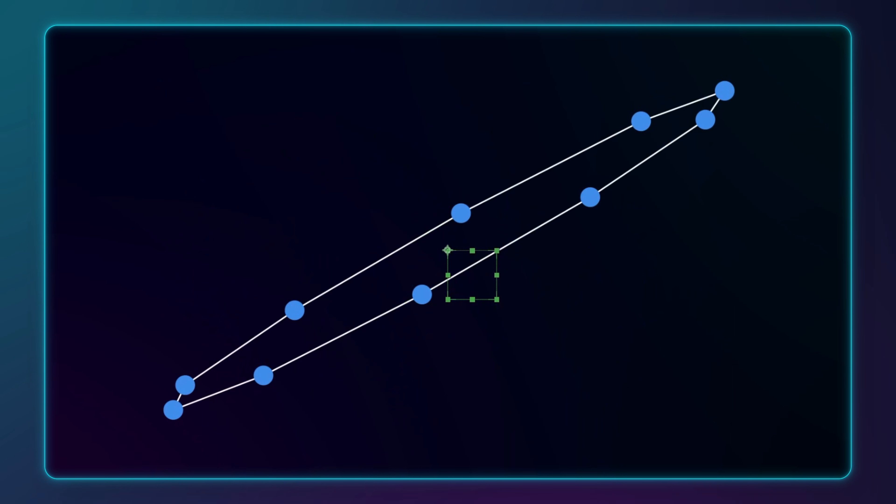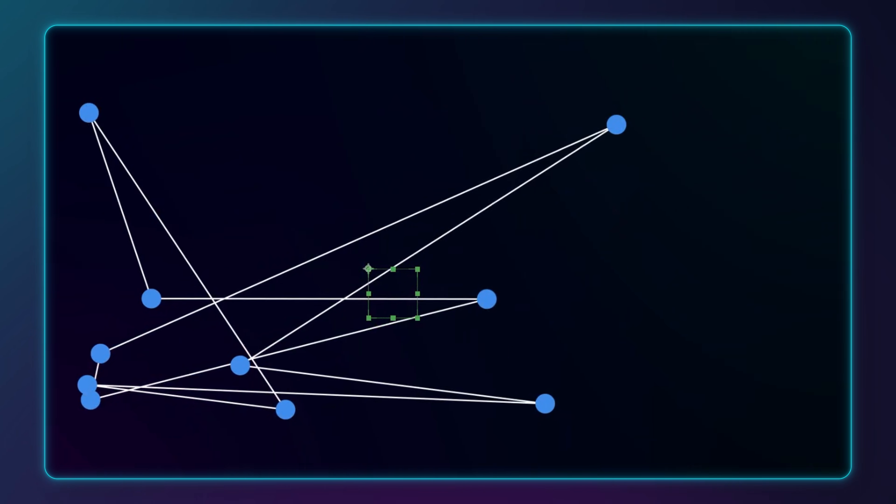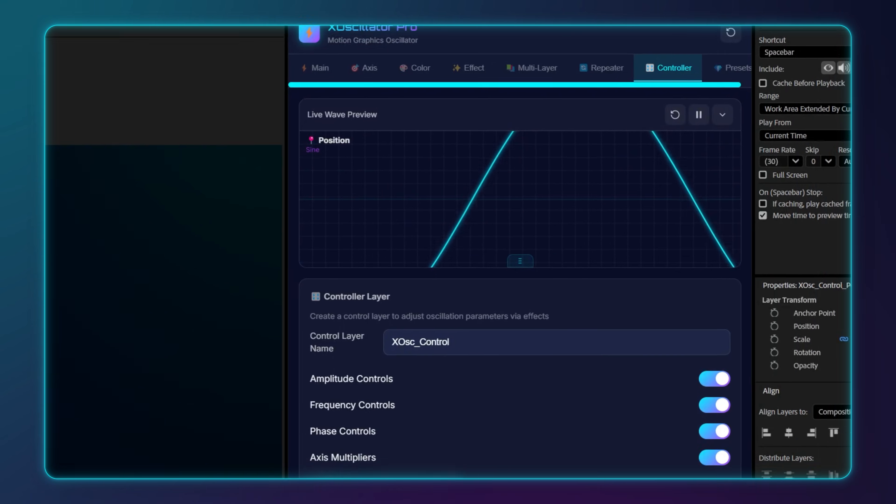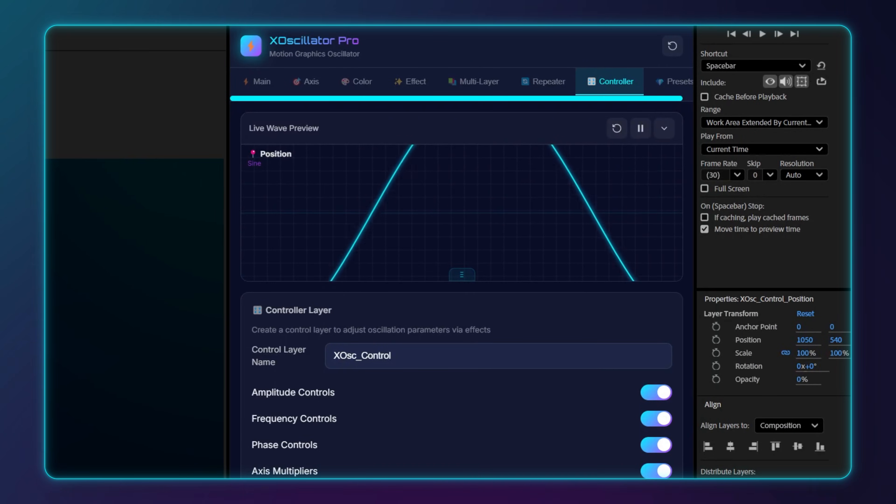Clean, fast and powerful. This is X-Oscillator, available now on aescripts.com.